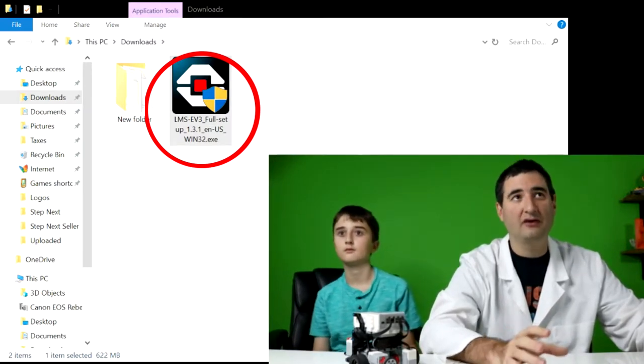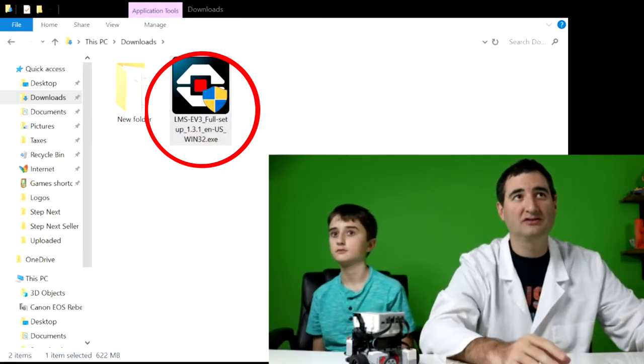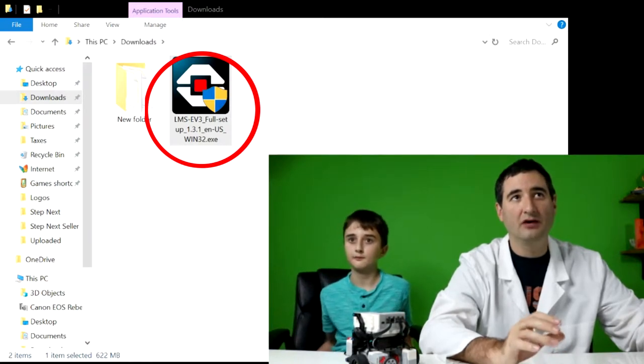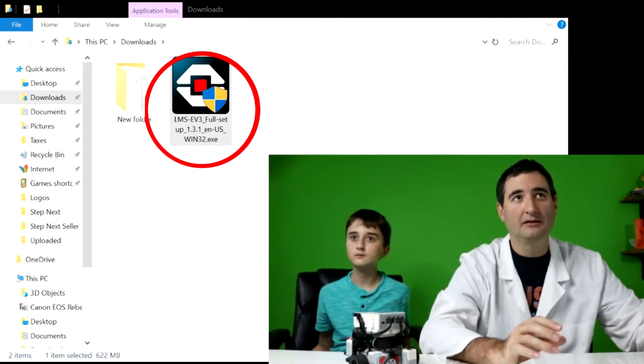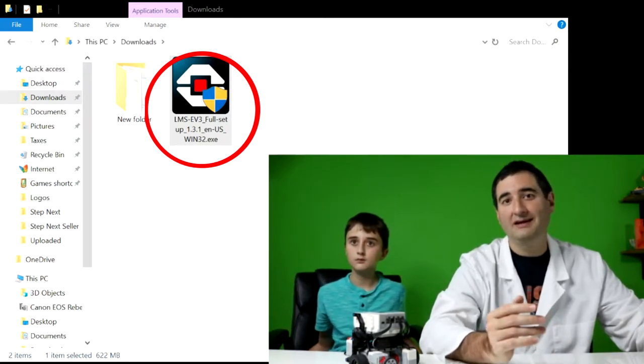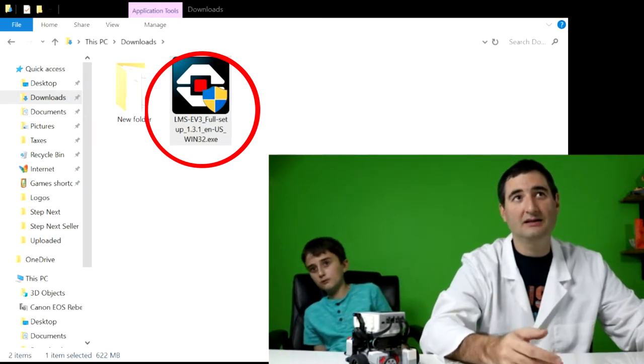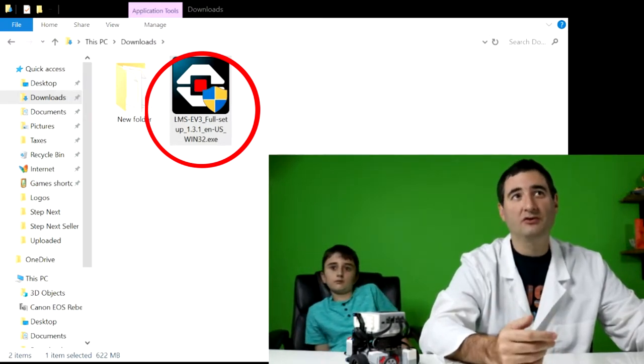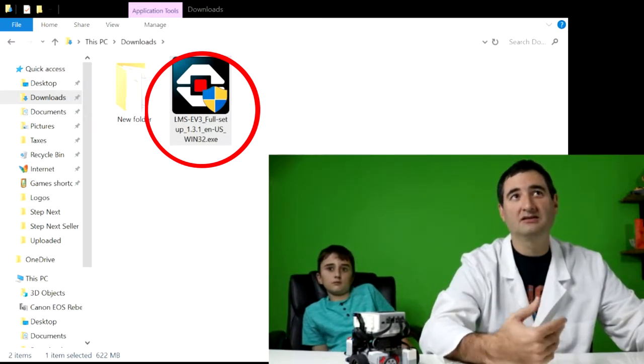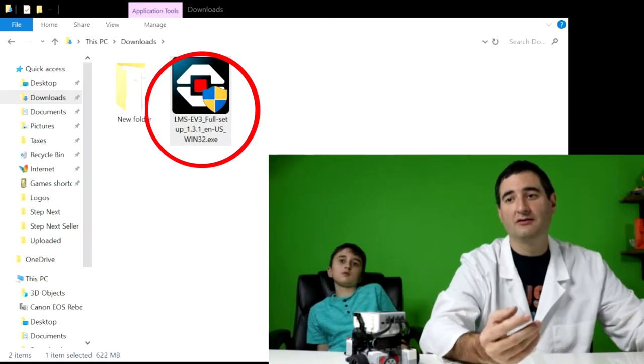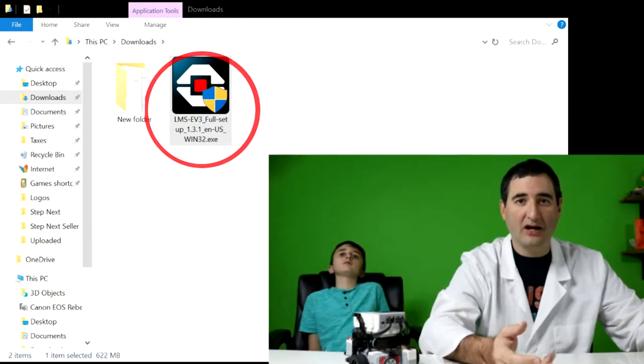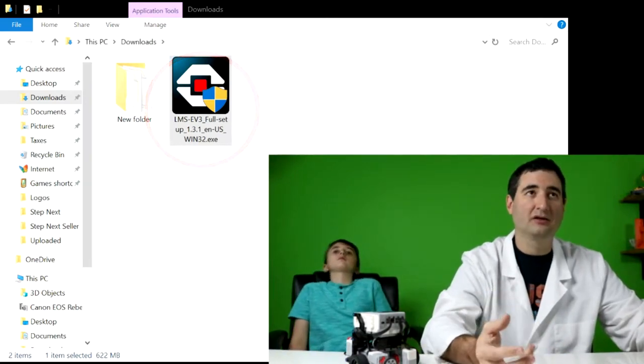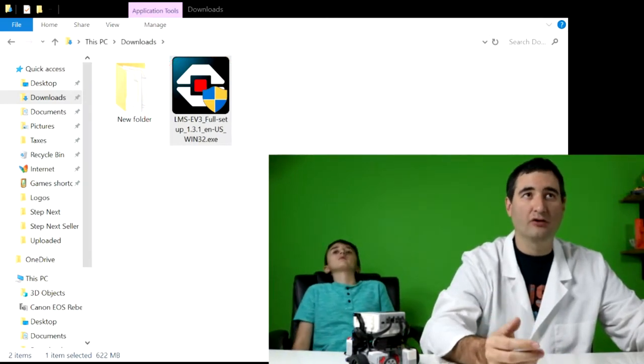So go to your downloads folder, as you see here, and you'll see the little icon that is for the full EV3 exe file. When you double click on it, it's going to automatically start extracting the files and installing this program.